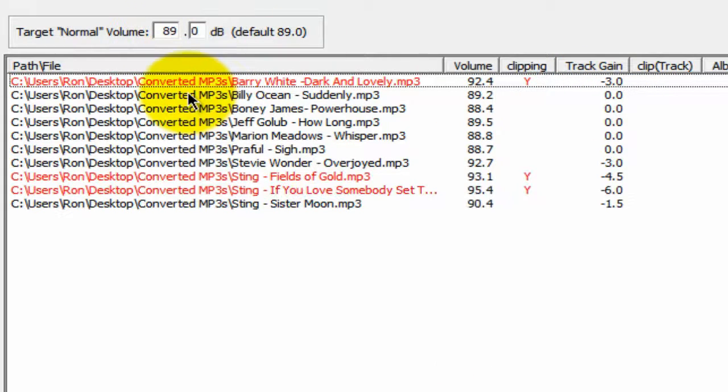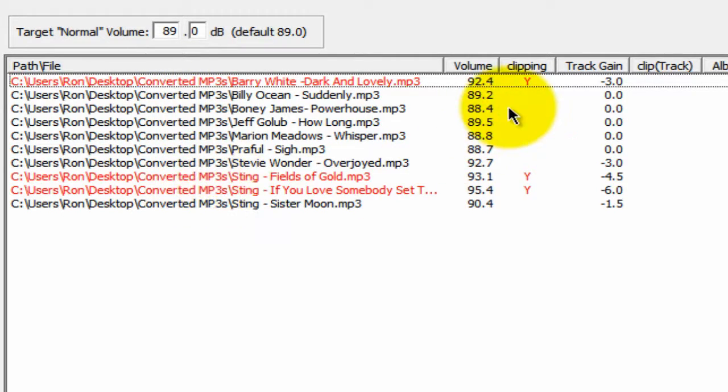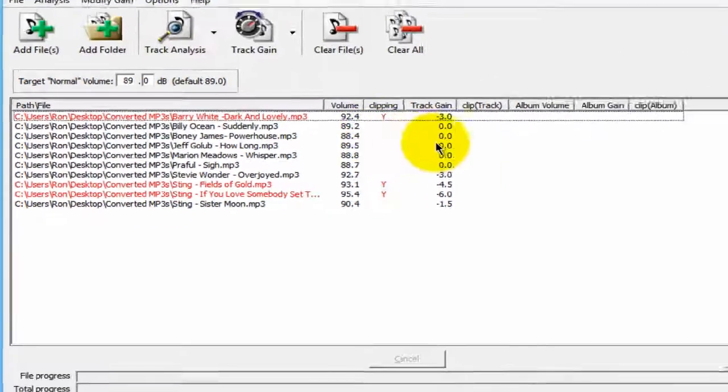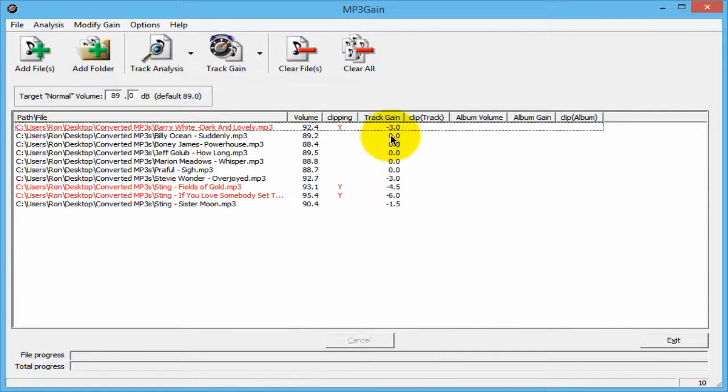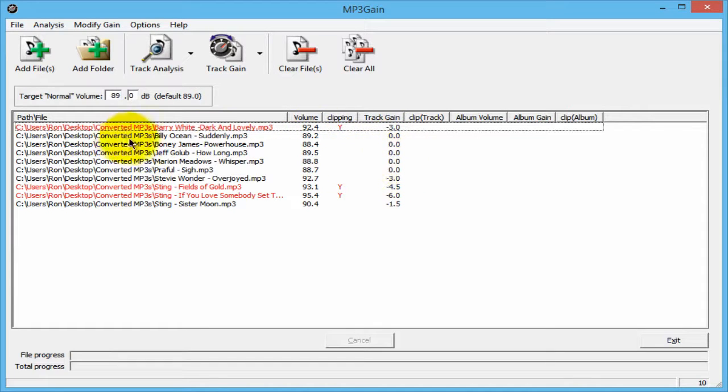All the songs that you see here in red were the ones that had to have a change done to them. You can see the track gains on these here are all zero, so their volume levels were okay.